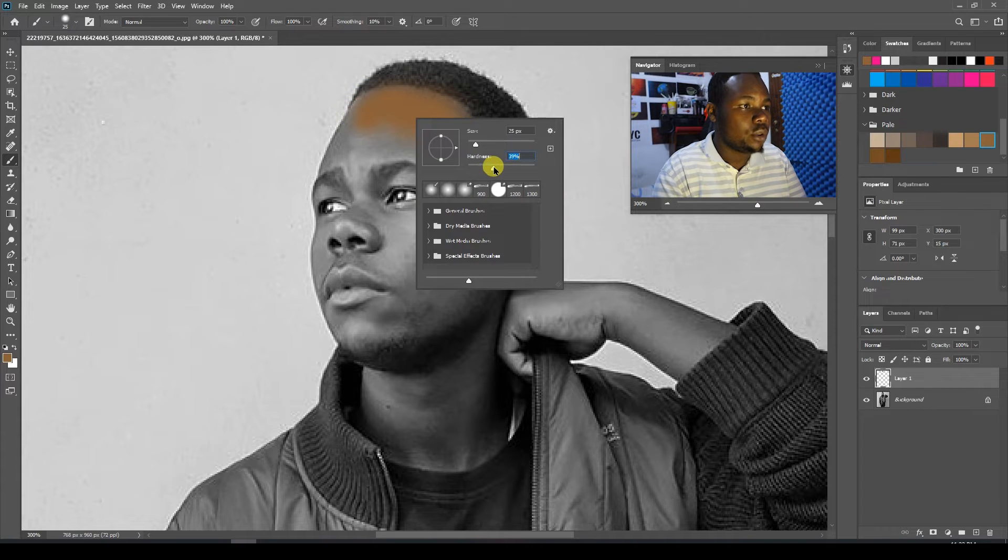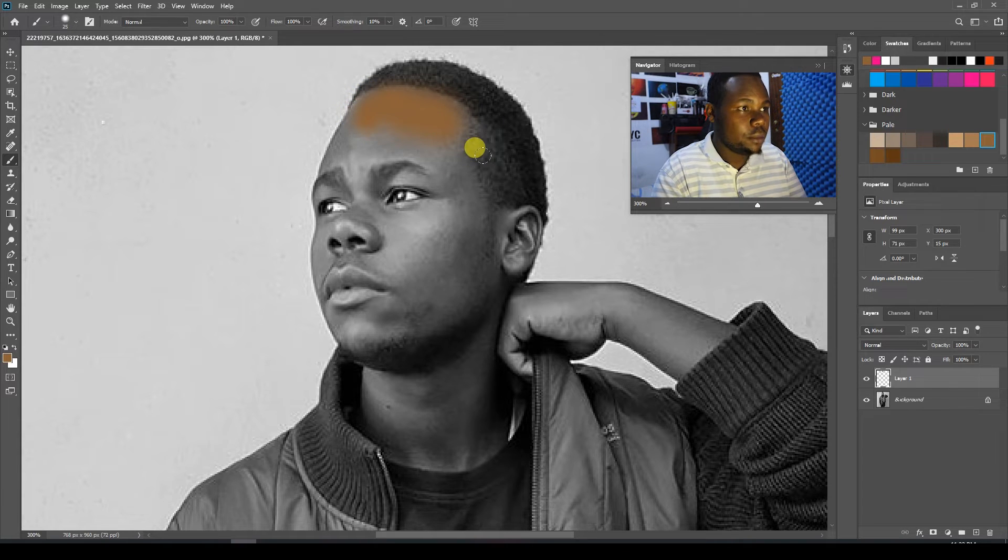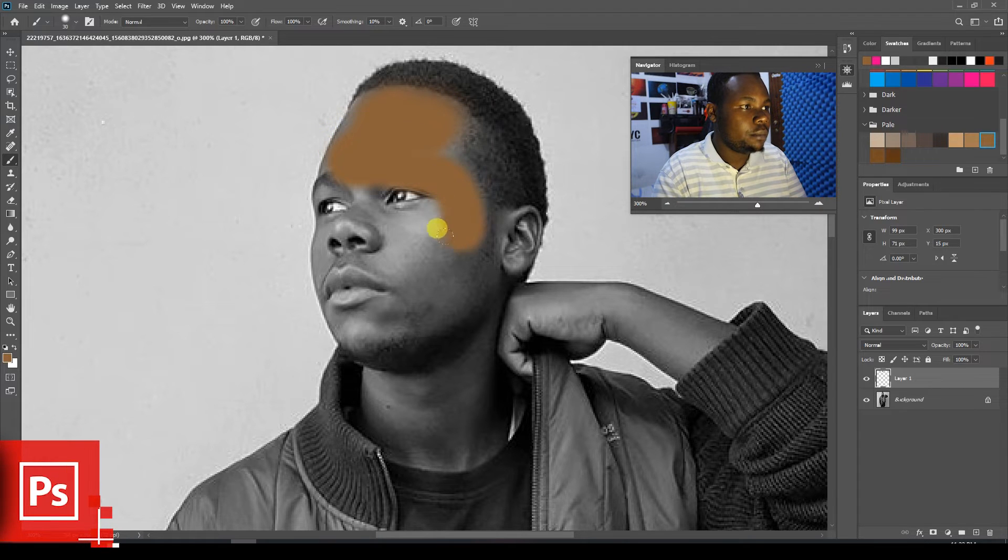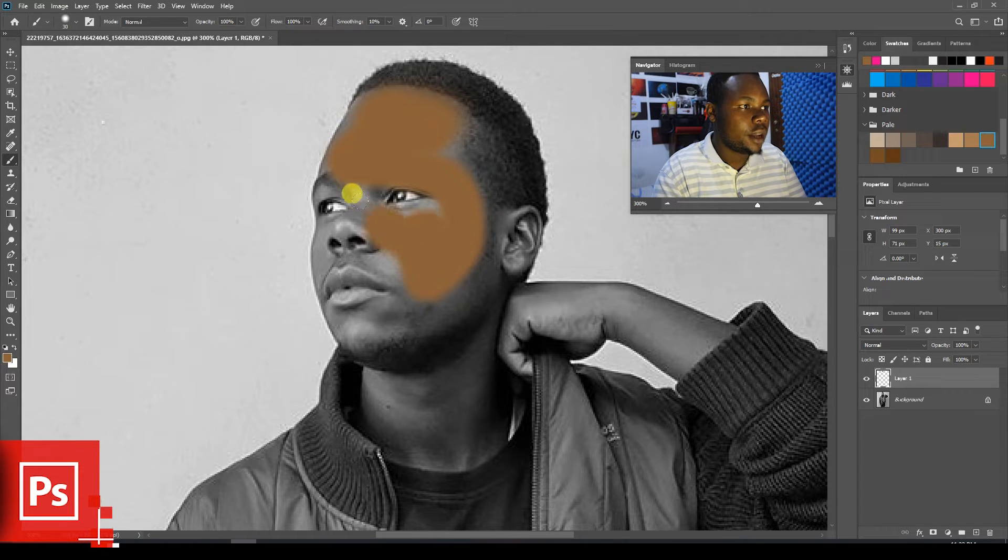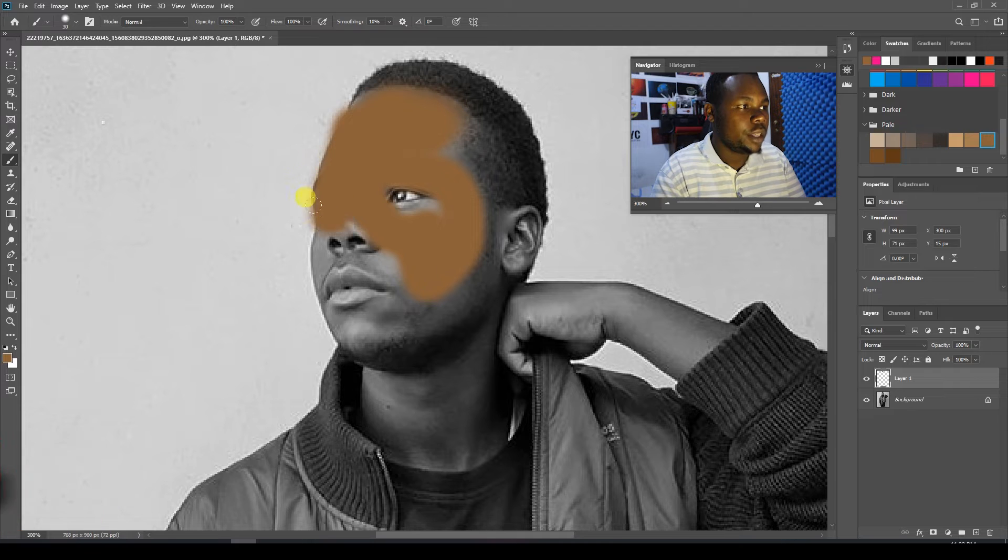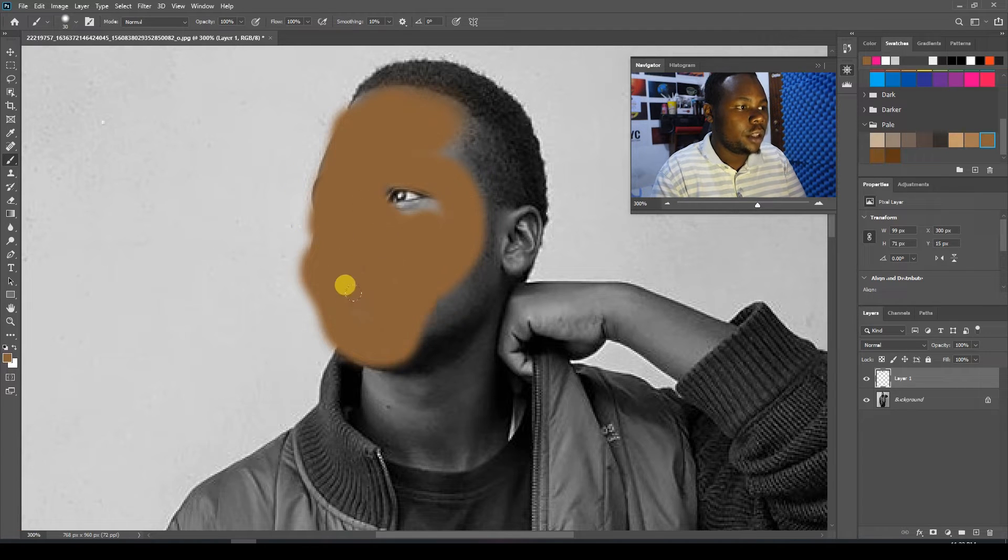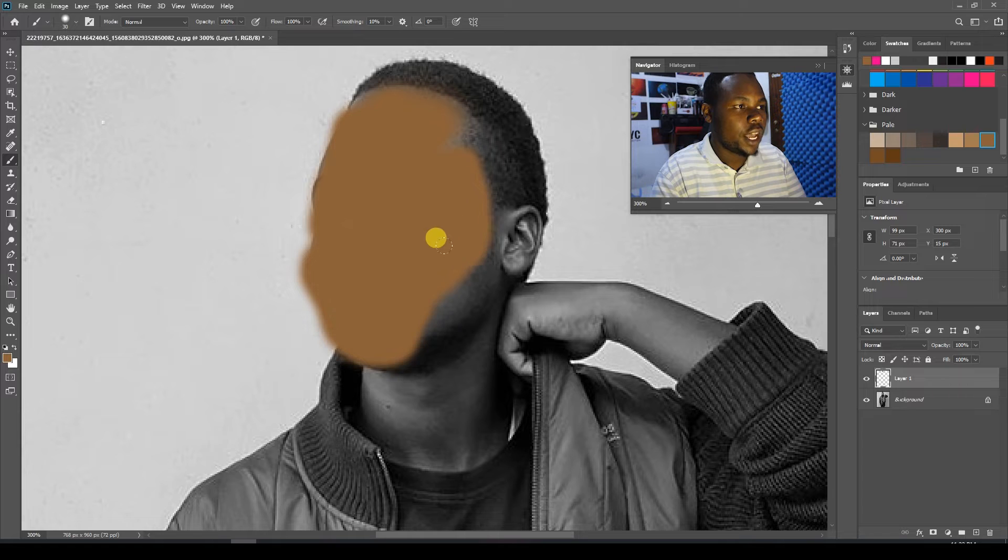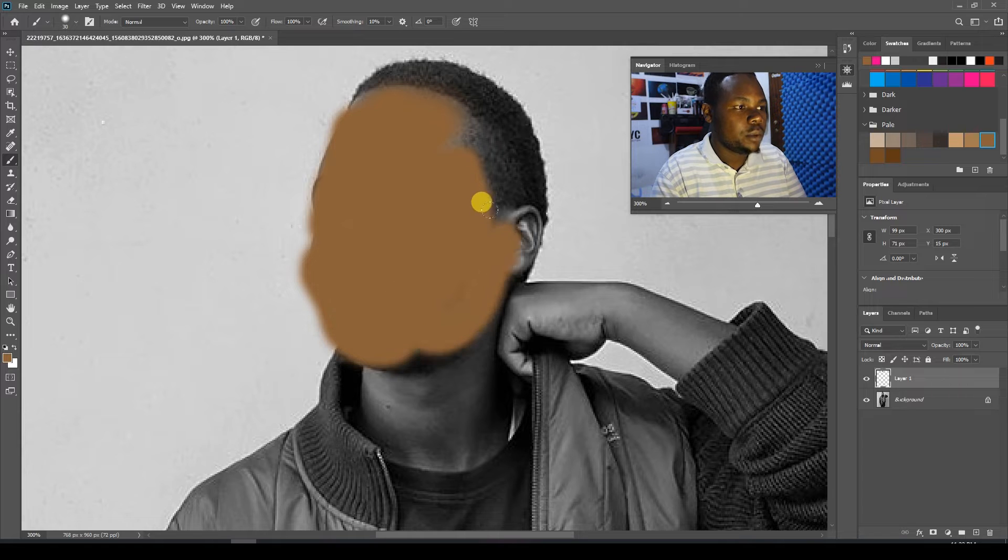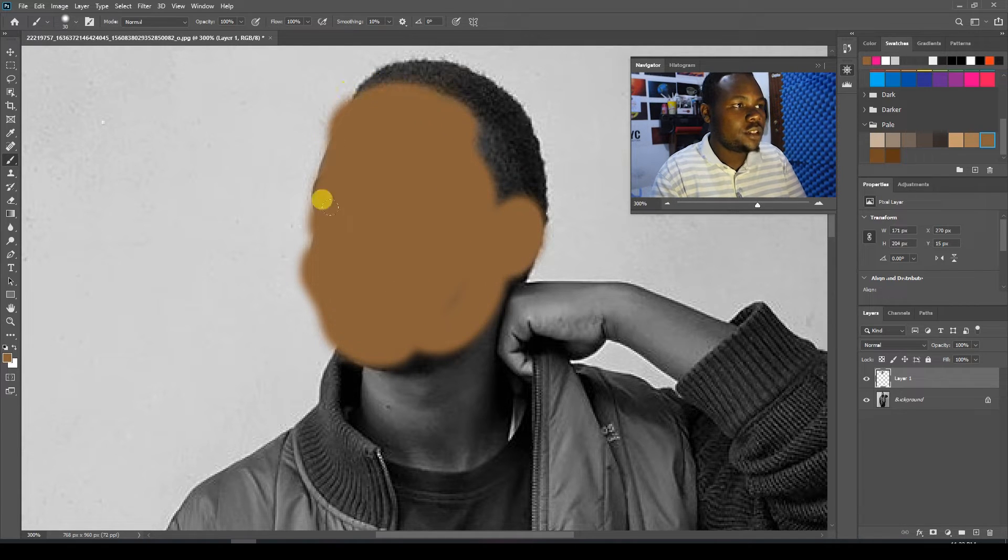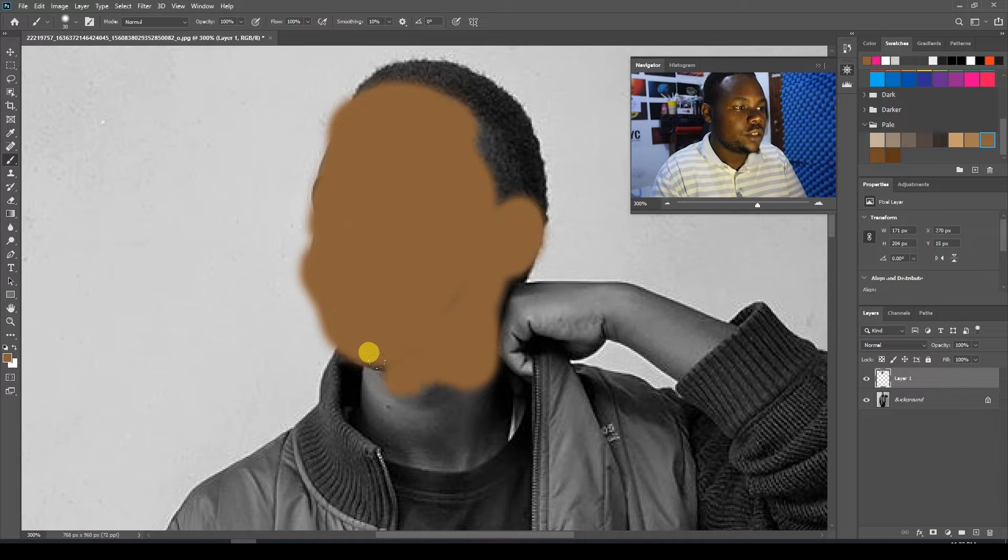Let's give it 39. Now let's start painting. Keep on painting, just paint the whole face. Don't worry about the eyes, just paint everywhere. For the black for the hair, just leave it how it is.